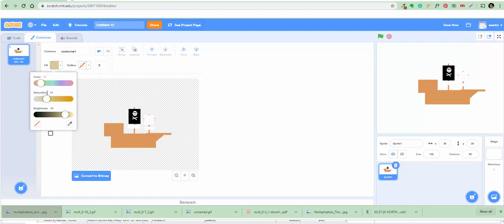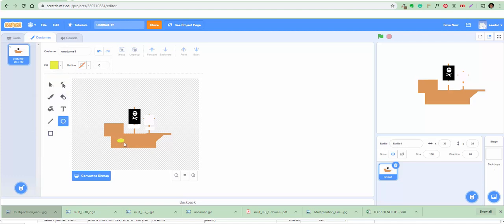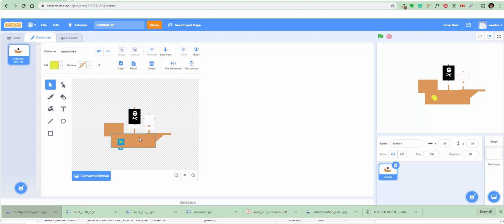Let's find yellow for the portholes. Here's yellow. We want the same size circles, so copy and paste — paste it, then copy and paste again, and move it over. I like it!